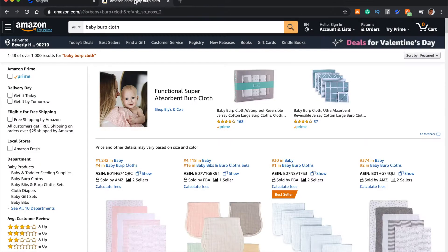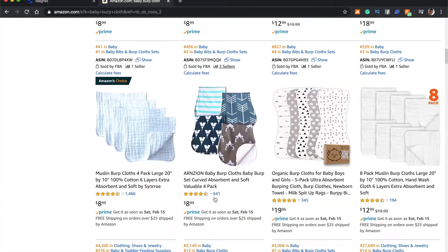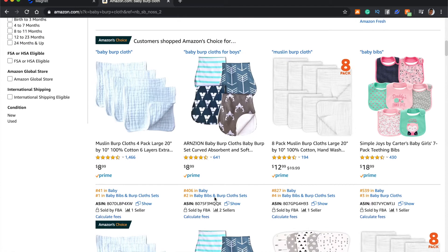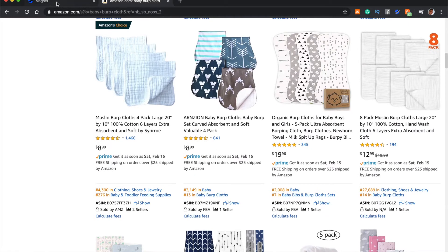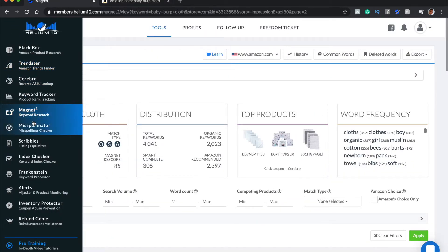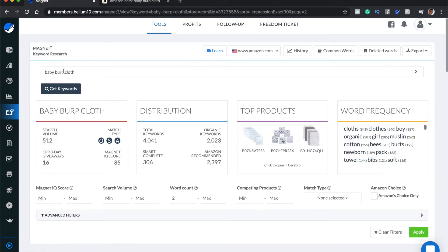So what are we going to use as an example? Let's say you've settled on selling baby burp cloths. If you want to find out what they specifically are, just go and type them in on Amazon.com and you can see exactly what they are. Now, let's head over to Helium 10's Magnet tool. You'll see it here on the left-hand side when you're logged in. If you don't have this program, you can get the free trial with the link I put in the description, and you can also get 50% off. We're going to click on Magnet 2, or Magnet Squared, which is the keyword research tool for Helium 10. I've gone ahead and typed in baby burp cloth — all you need to do is type in baby burp cloth and get your keywords.